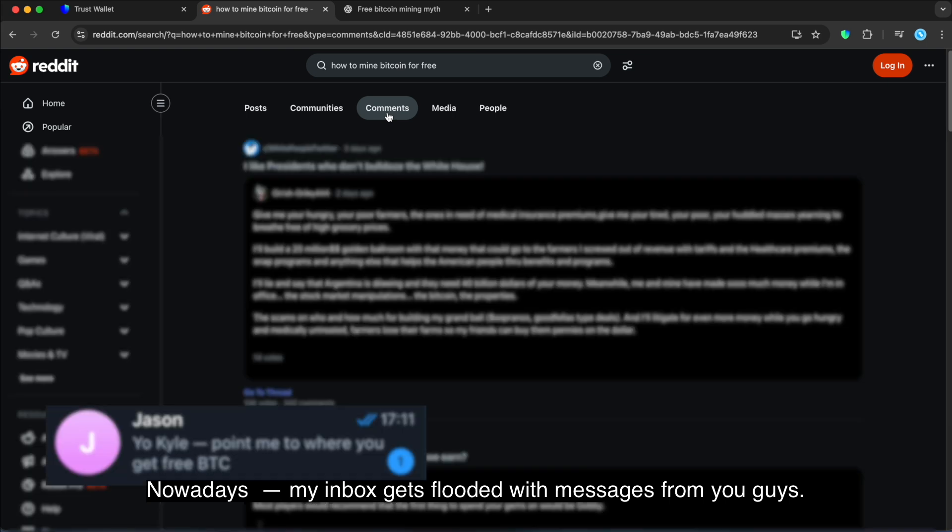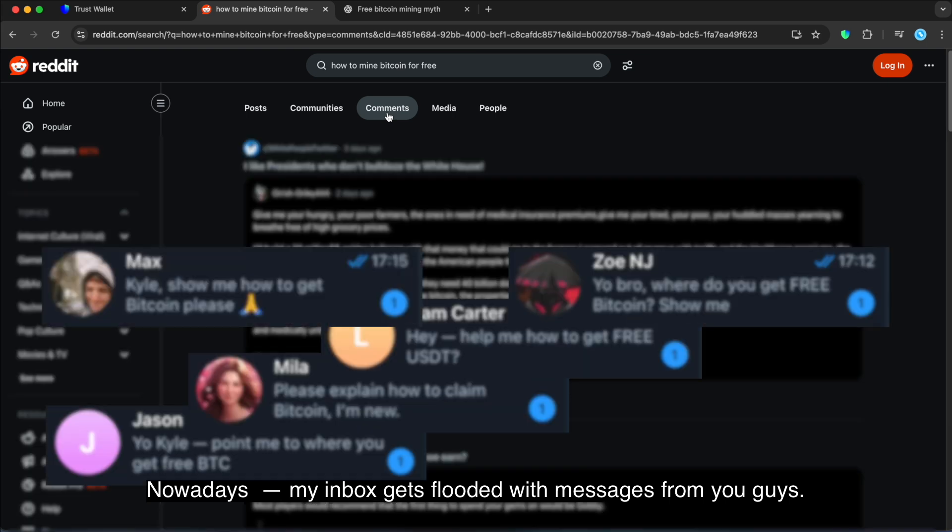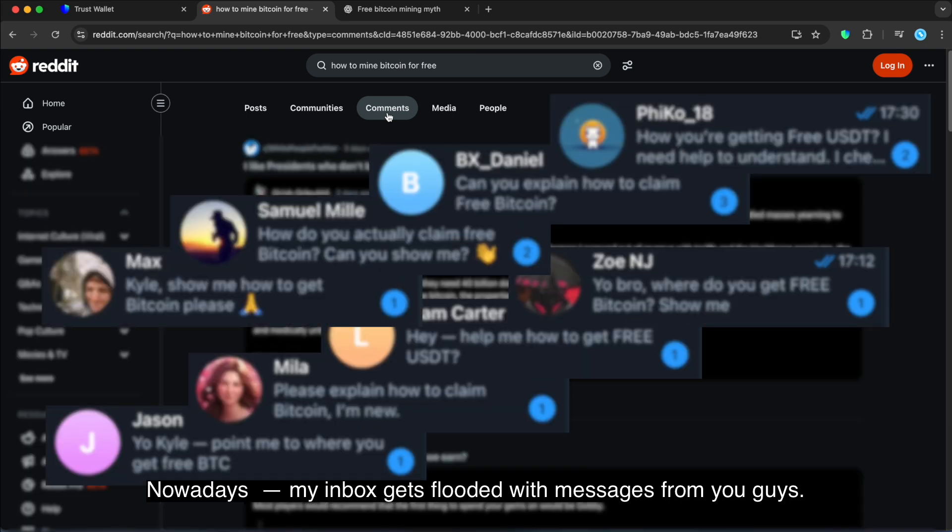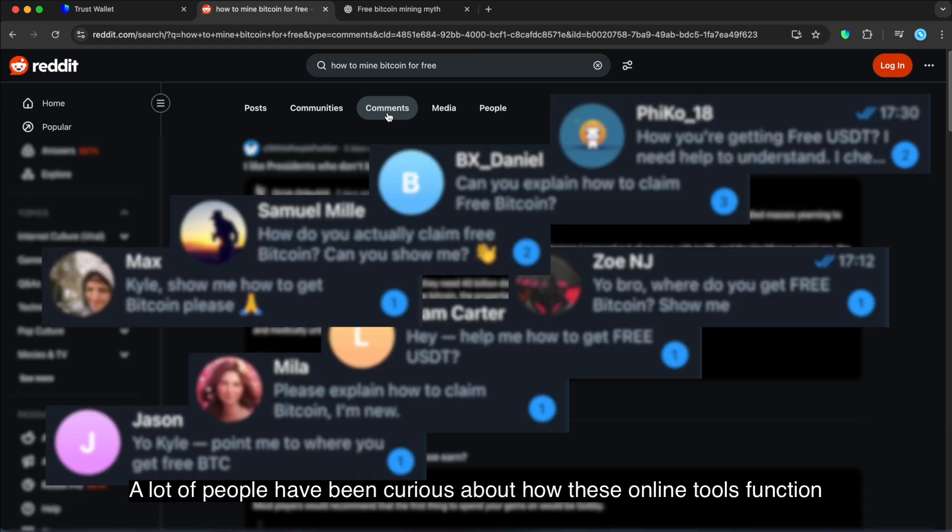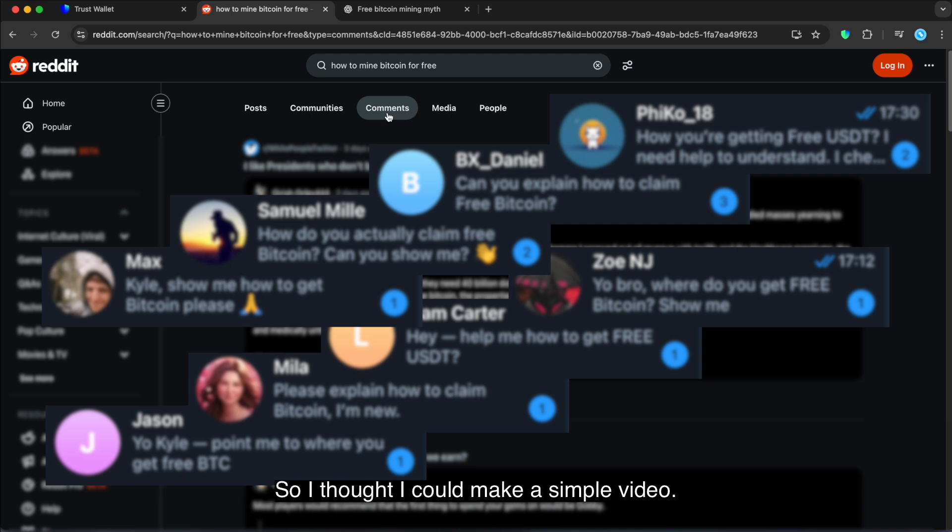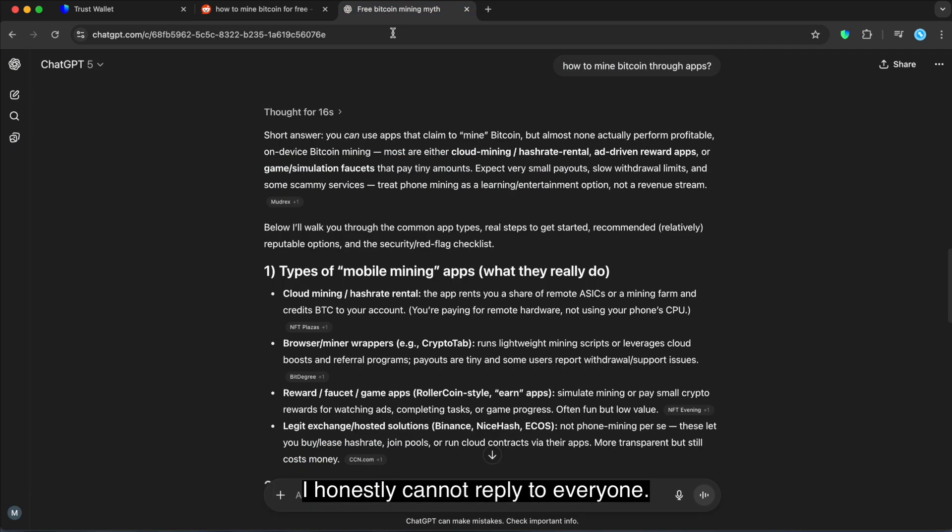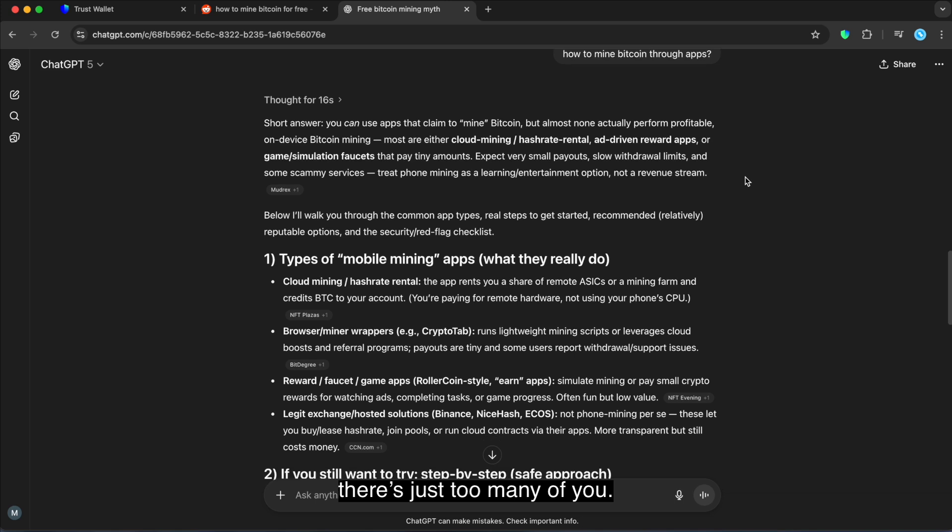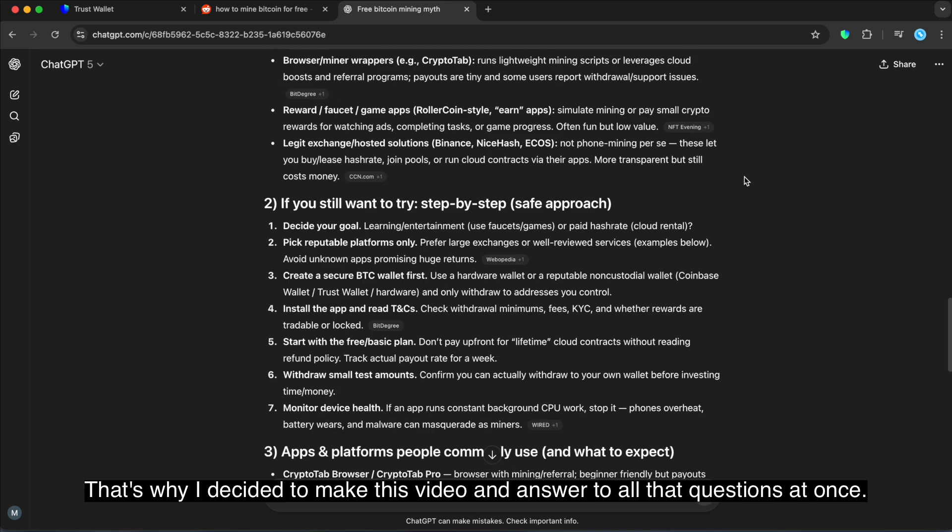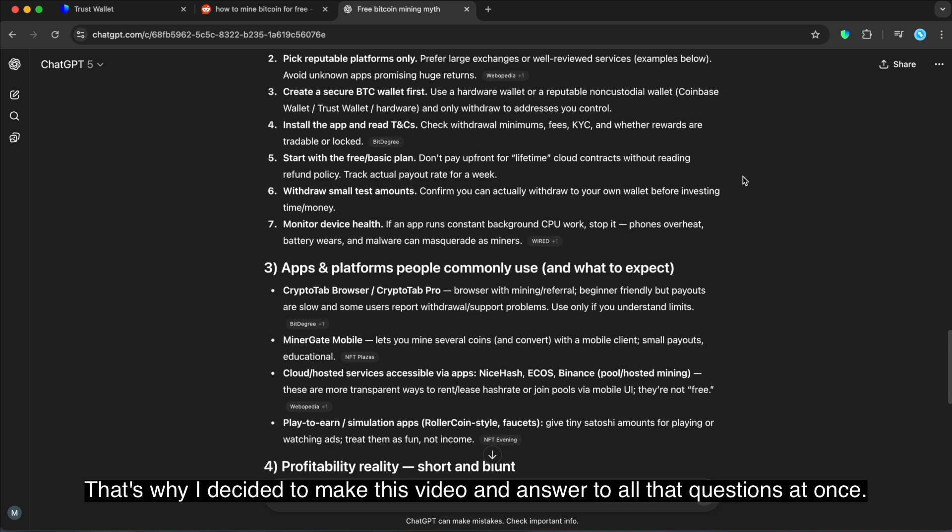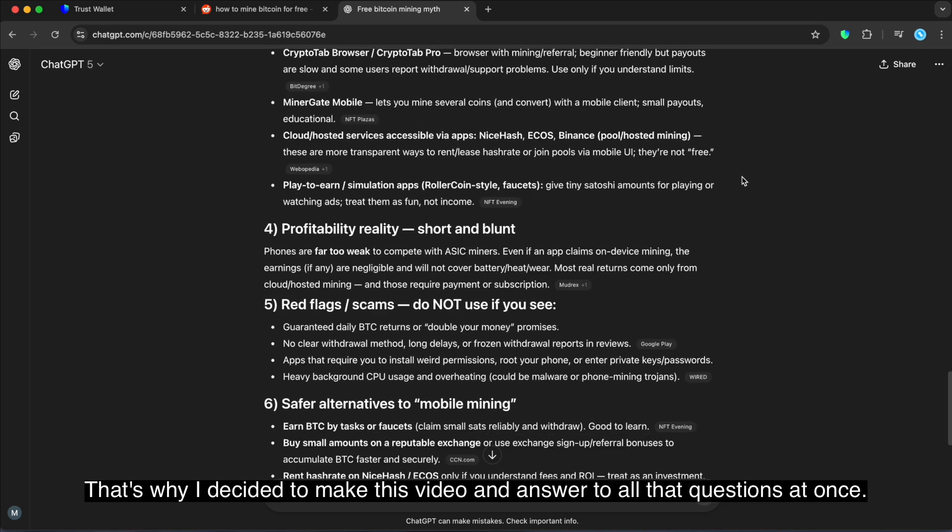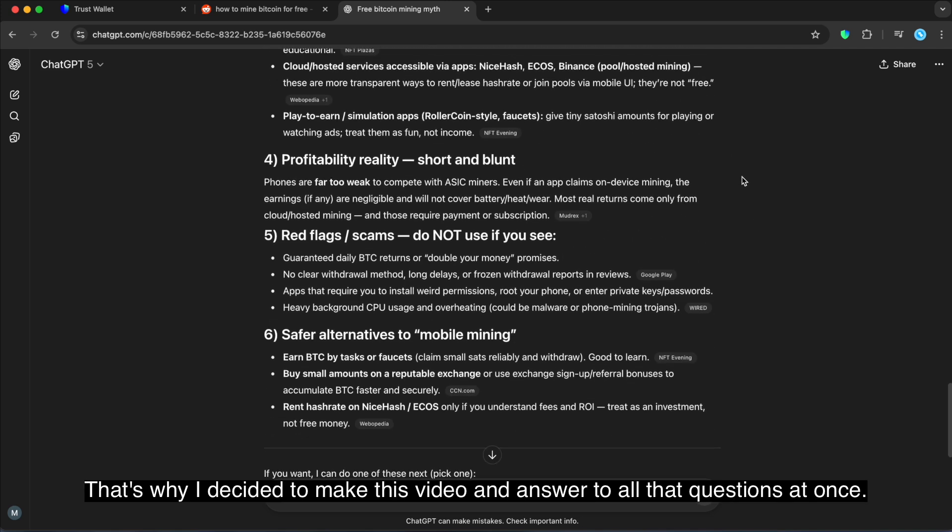Nowadays my inbox gets flooded with messages from you guys. A lot of people are curious about how these online tools function. So I thought I could make a simple video. I honestly cannot reply to everyone. This is just too many of you. That's why I decided to make this video and answer all those questions at once.